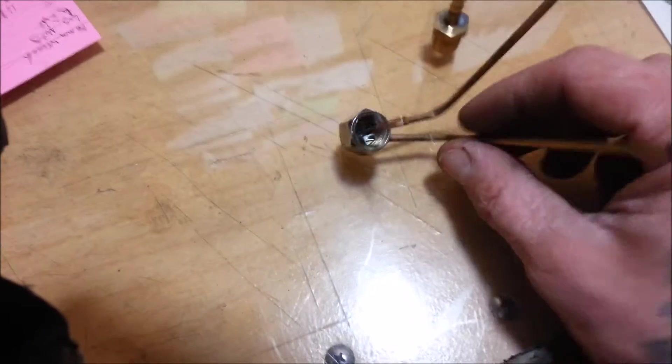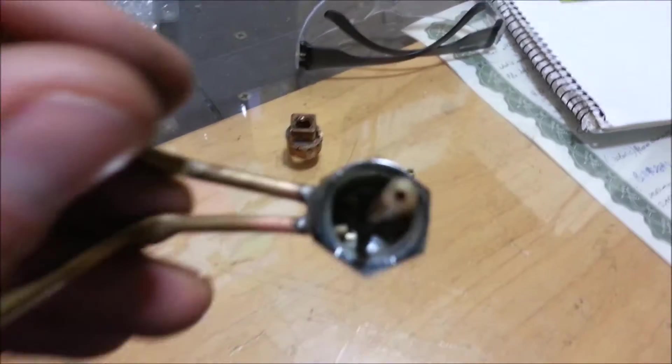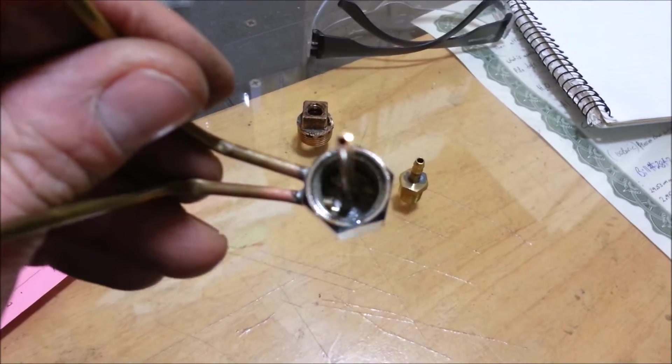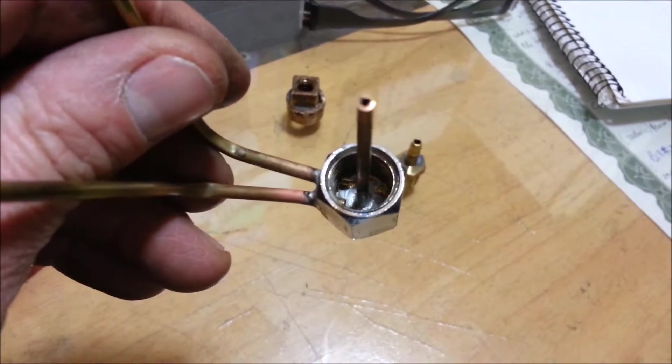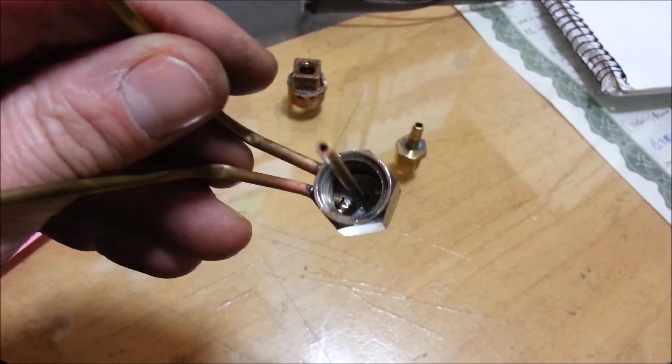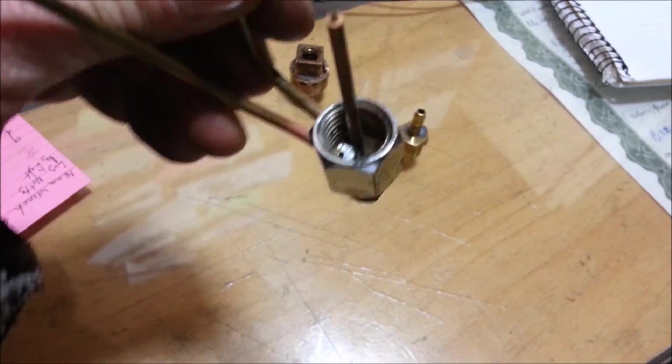This here is the beginning construction phases of a water-cooled torch tip. I just wanted to show what's going on inside here before I put it all together and you can't see it.